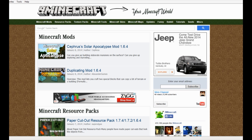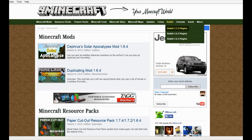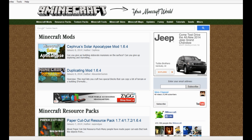So let's go ahead and get started. You want to go to 9minecraft.net — that is the number 9minecraft.net. Go ahead and enter that into your internet search browser. They've got all kinds of mods, resource packs, texture packs, and it's a very simple, easy to use and navigate Minecraft interface.